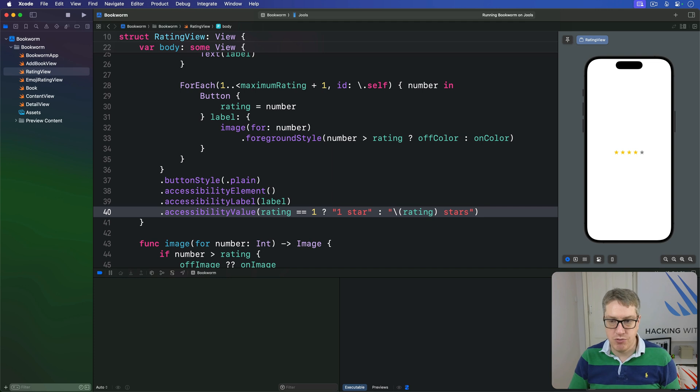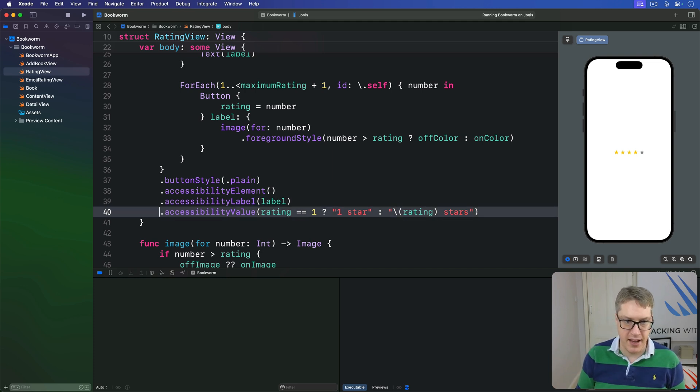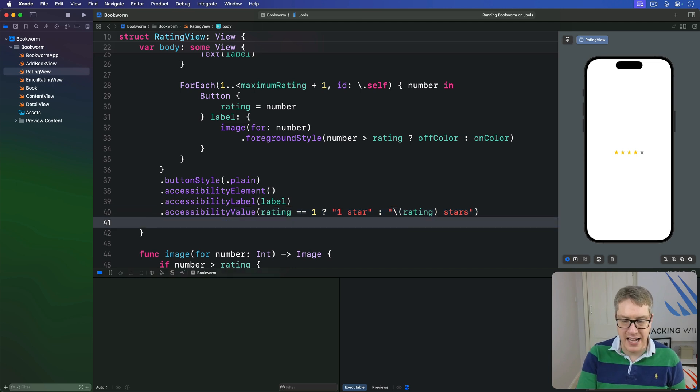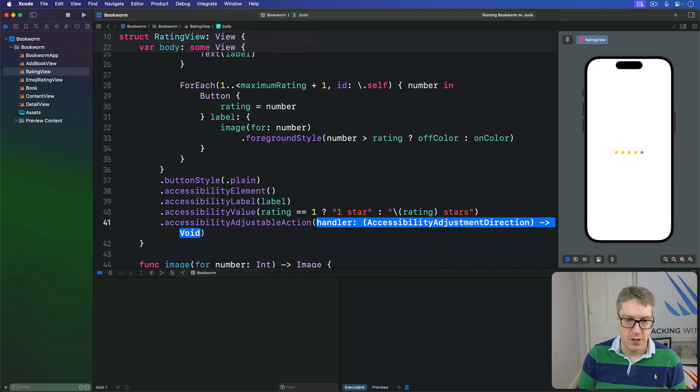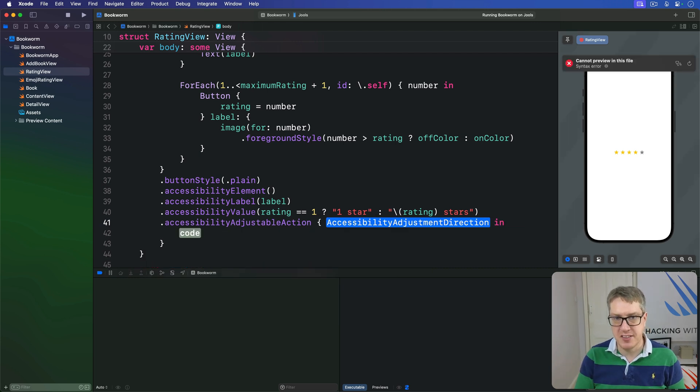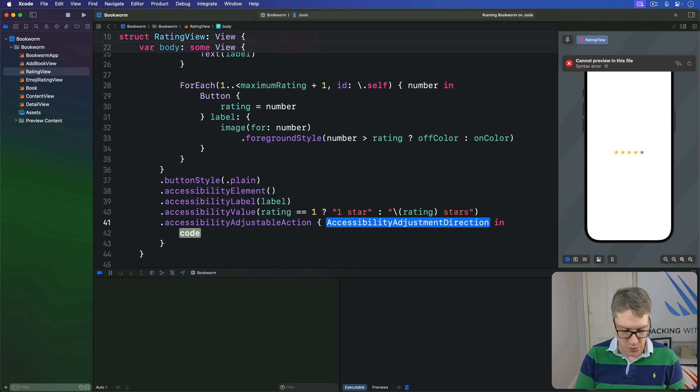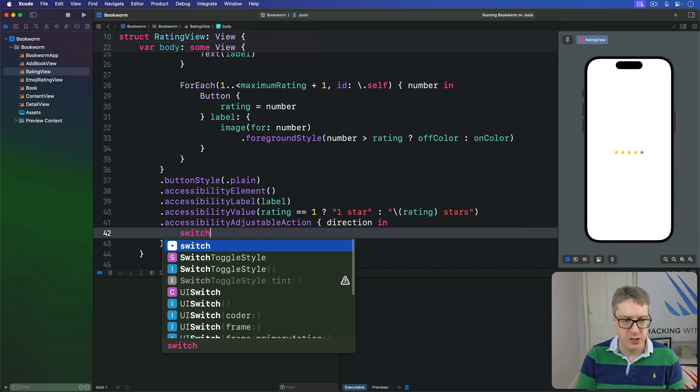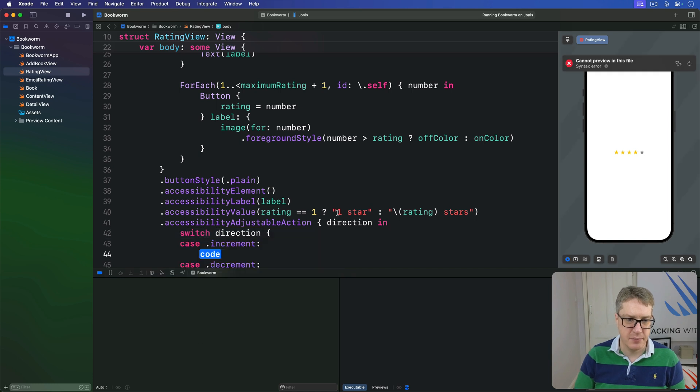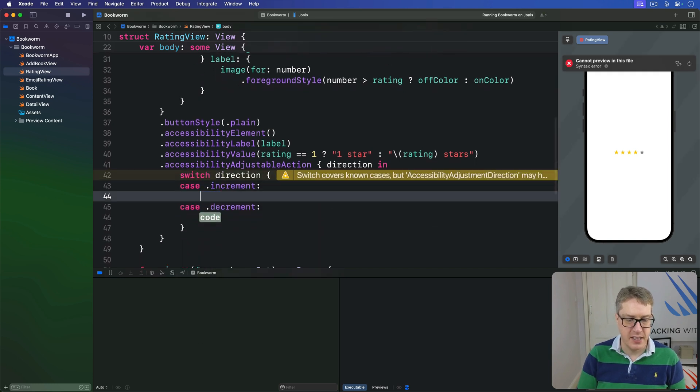And we'll also attach the adjustable action. So we can control increasing or decreasing the value with simple swipe gestures. So we'll say, give me the direction coming in, and then switch on that direction. If we're incrementing, then we'll say, if our rating is less than our maximum rating, rating plus equals one.